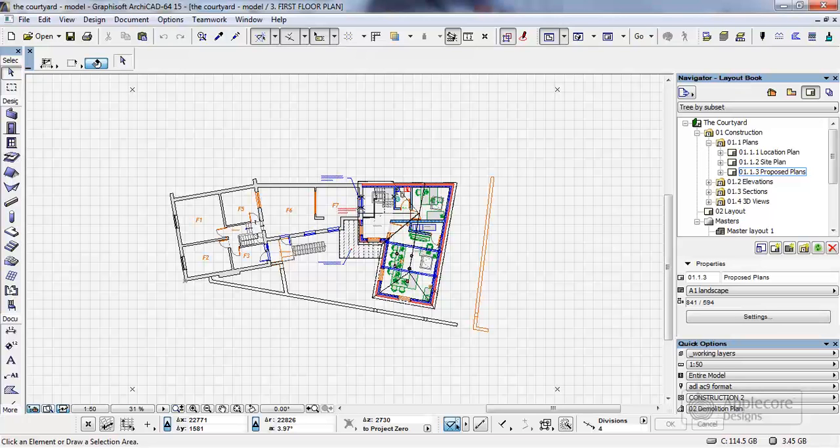In this movie I'm going to take a look at how we can remove layouts from one file and link them into another so that we can reduce the file size and have one file that contains purely the model data and a separate file that contains purely the layout data.